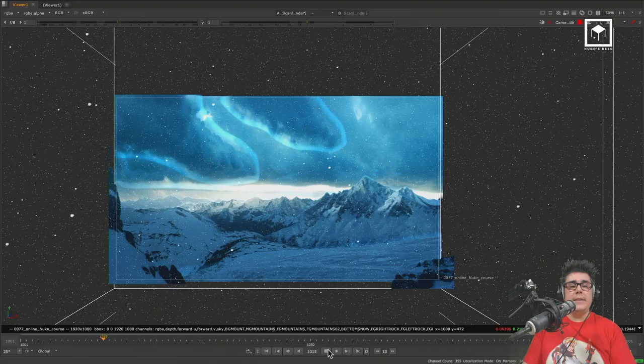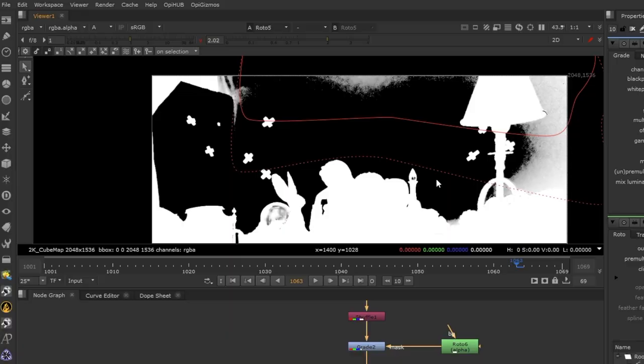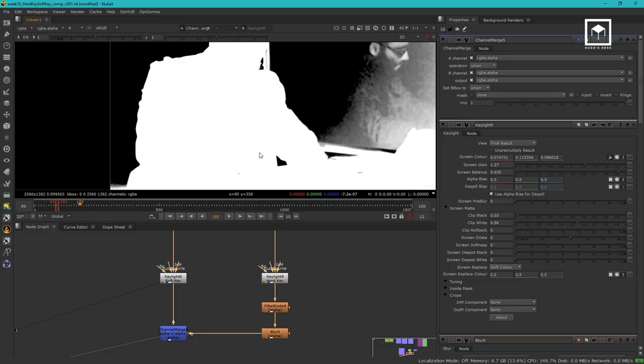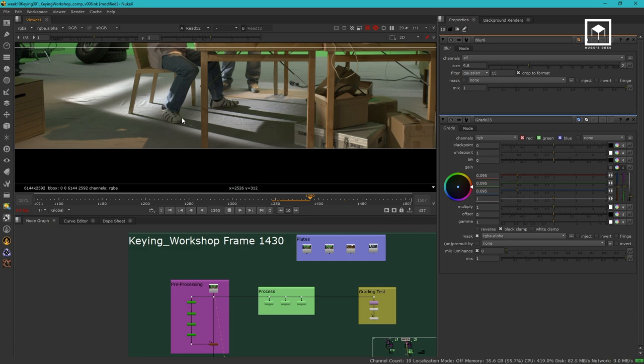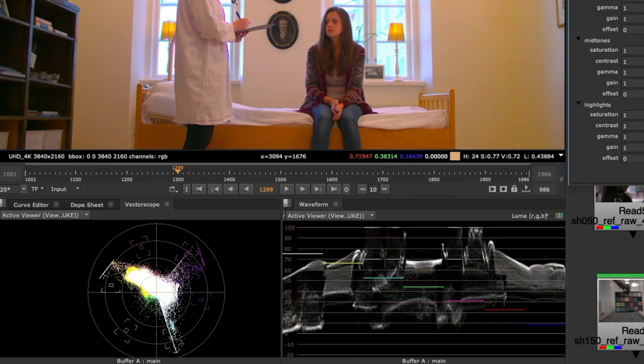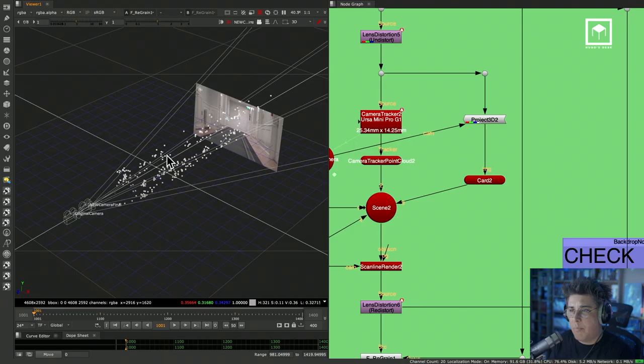You'll learn how to do digital makeup and beautification. We go over the 3D system of Nuke using 3D cameras. We'll talk about core mattes, hard and soft keys, edge extensions, keying motion blur, light wrapping, edge blending, and extracting shadows. We'll talk about color correction, learn how to read scopes, and talk about lens distortion and stabilization.